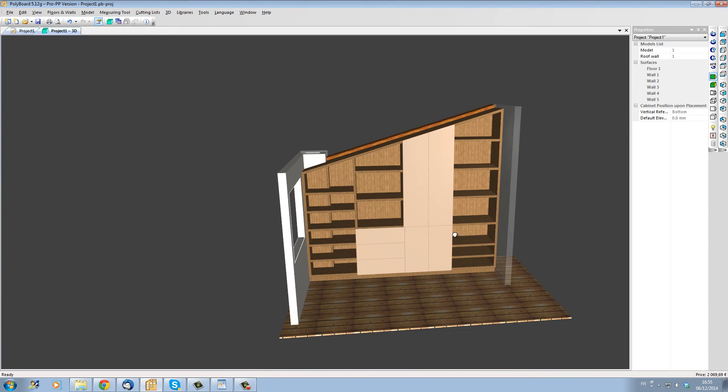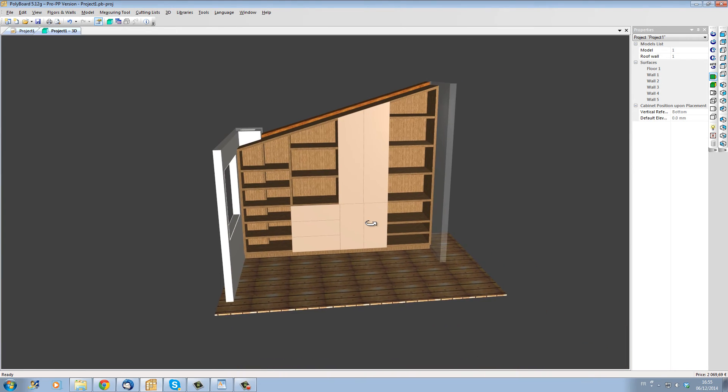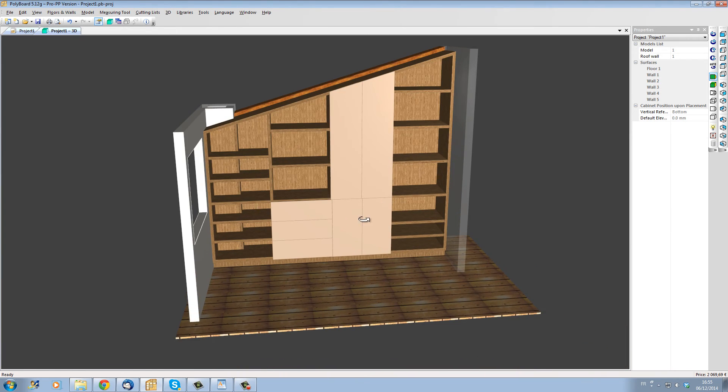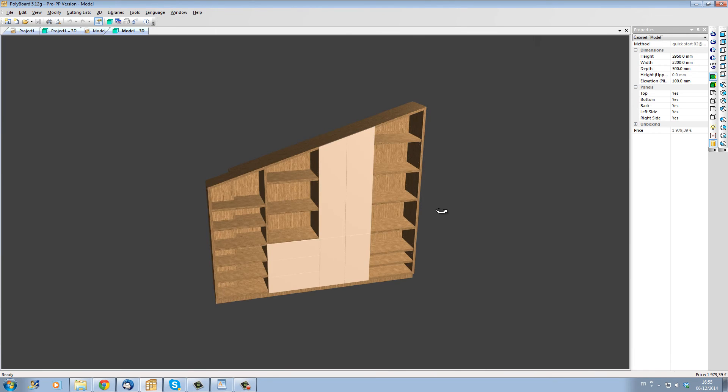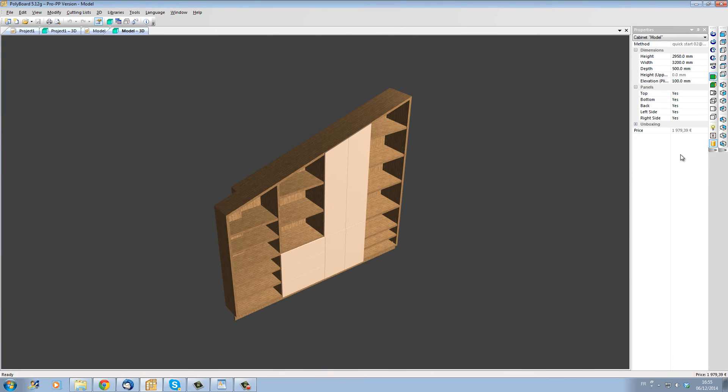This project has actually taken me less than 10 minutes to set up. And as well as having the design, PolyBoard is actually giving us now all the different manufacturing documents that we can now have a look at.